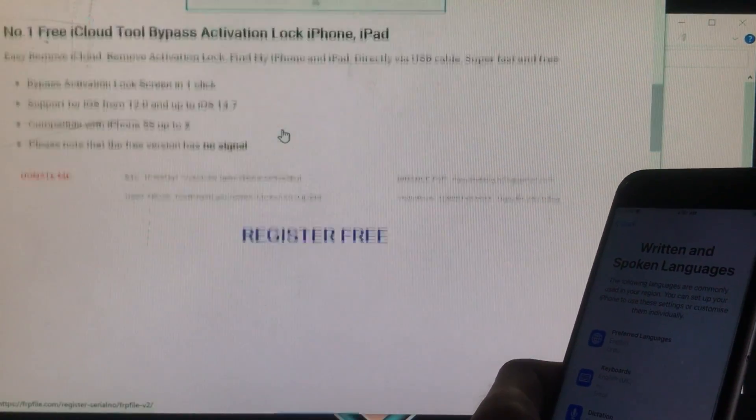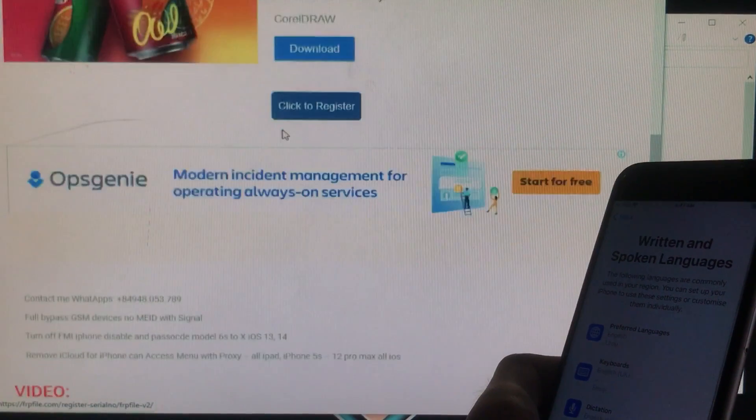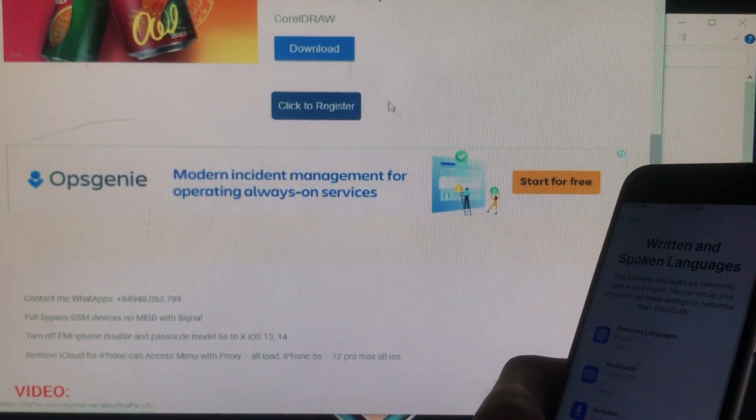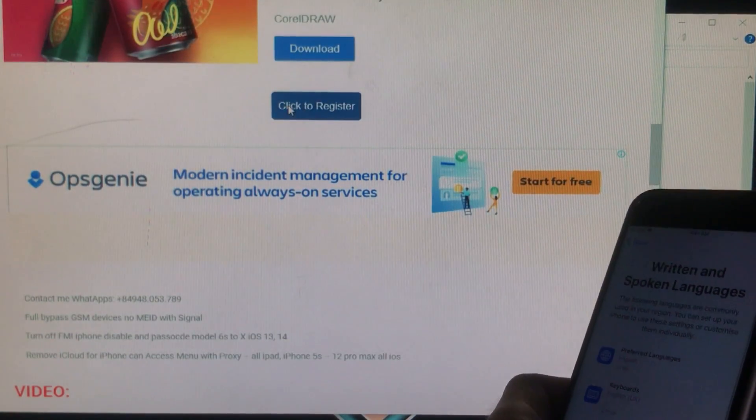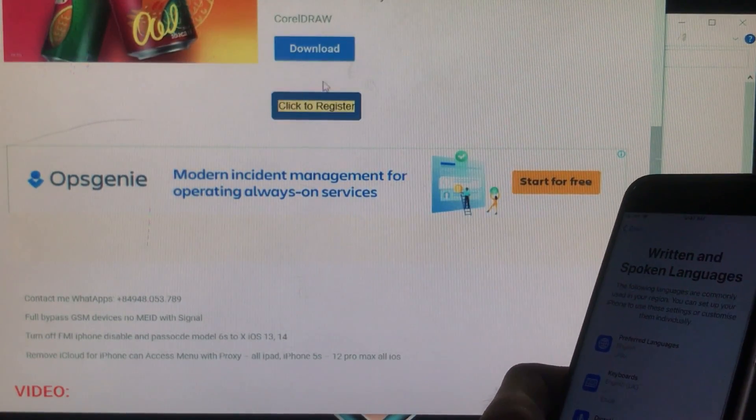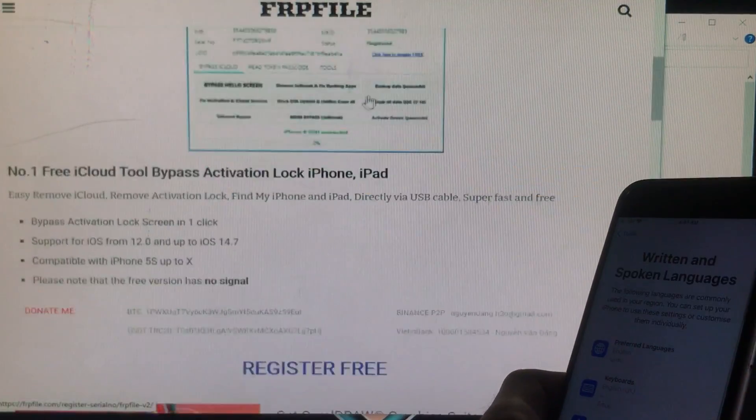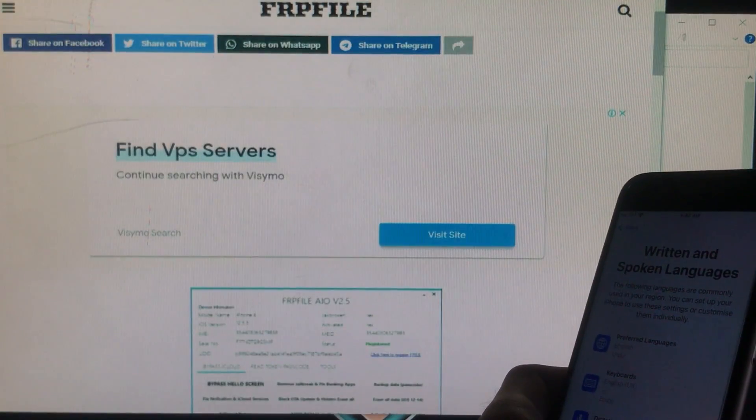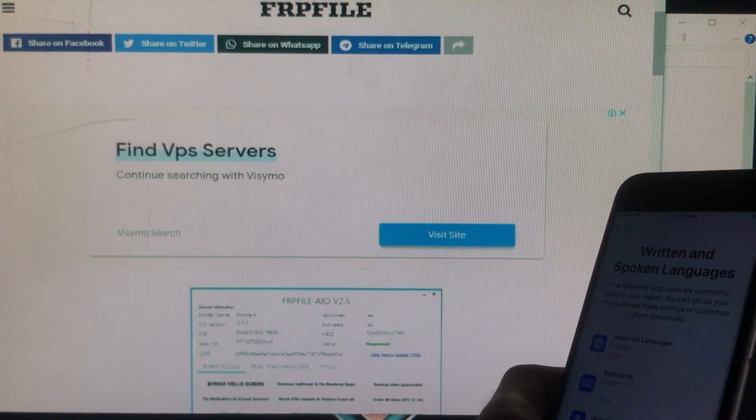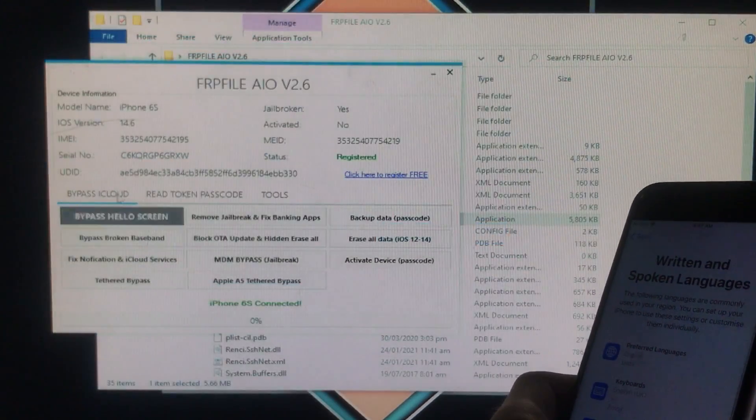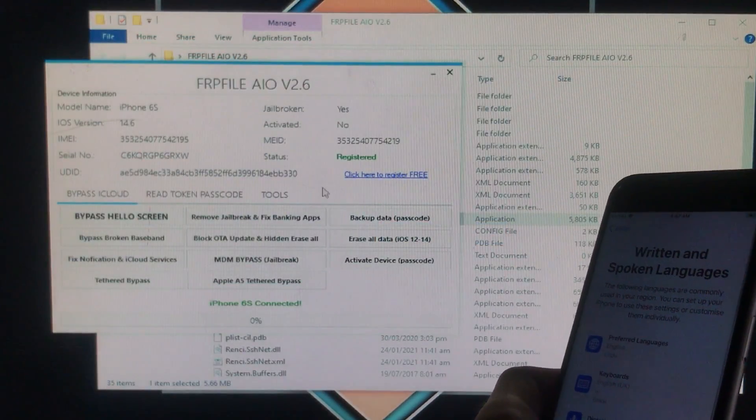After opening that you have to scroll down and you will see register for free, click here to register. You have to click on that and you have to give your serial number. Then your phone will be successfully registered as mine is registered as you can see here.